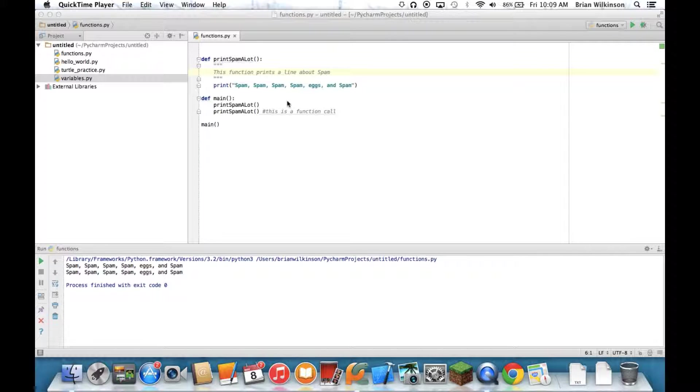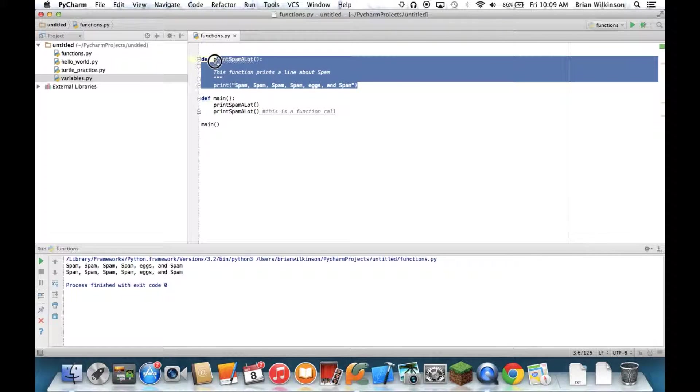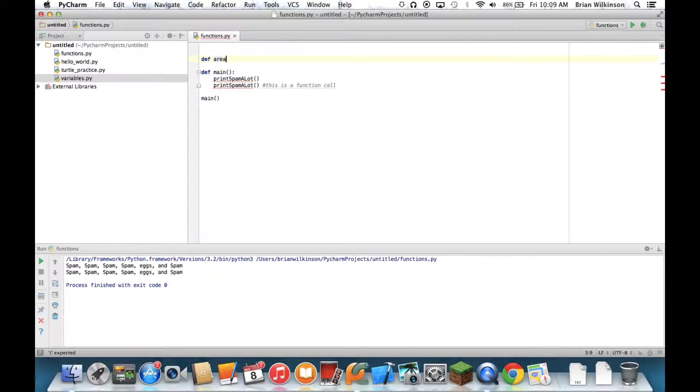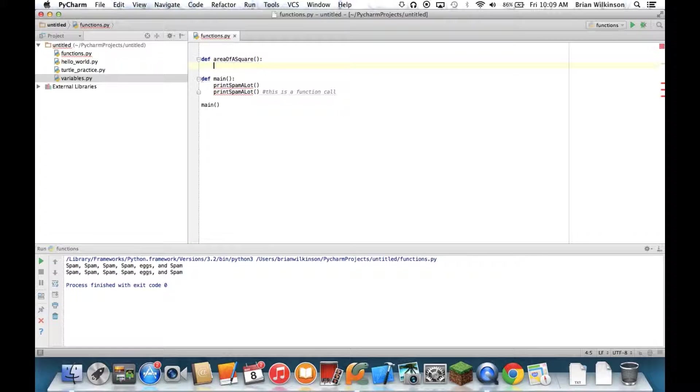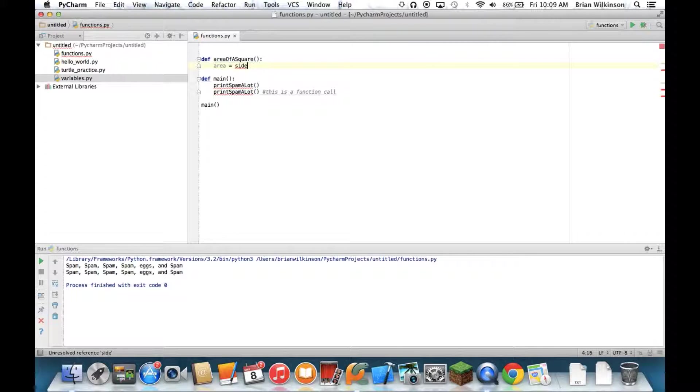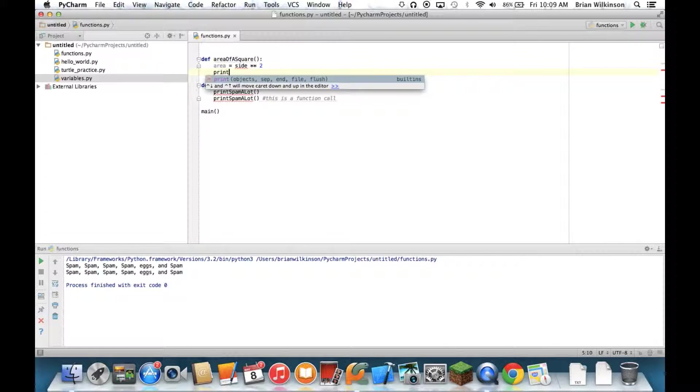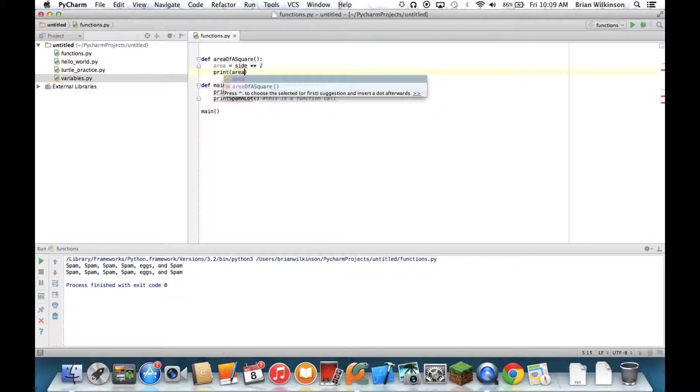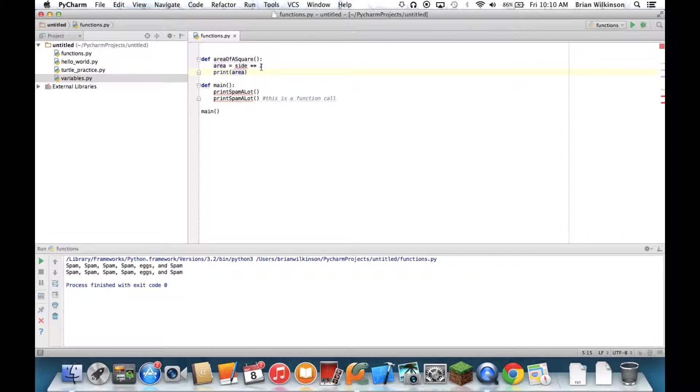To do this, I'm going to use the example of the area of a square. So I'm going to create a function, I'm going to call it area of a square. Put my parentheses and my colon. And I know the area of a square equals the side of a square to the second power. Remember, the two asterisks mean to the power. And then I'll just print the area. Okay, so this function is going to take the side of a square, square it, and then print that out.